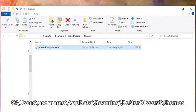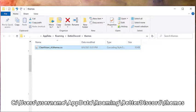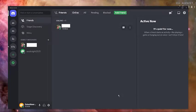The default path is usually like this: c colon backslash users backslash username backslash appdata backslash roaming backslash betterdiscord backslash themes. Alternatively, you can simply open theme folder and copy the theme to it.